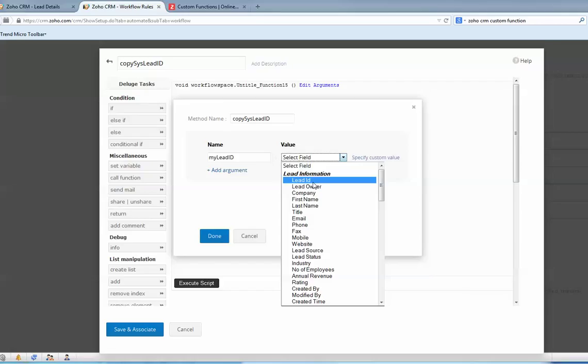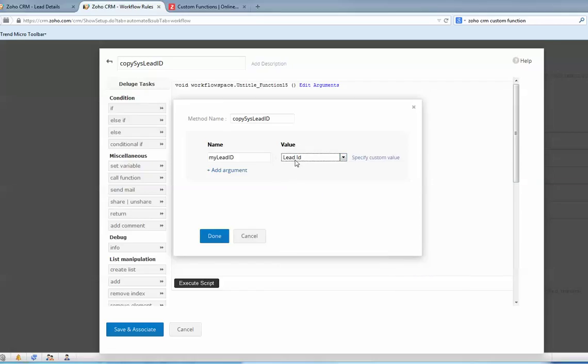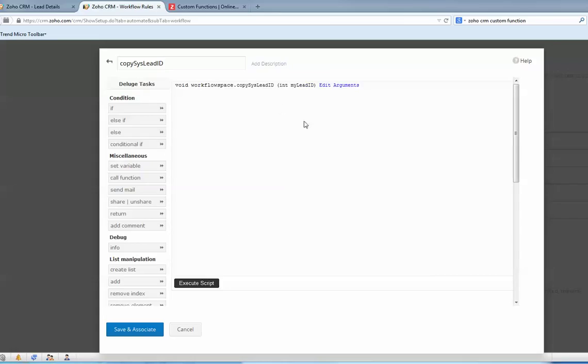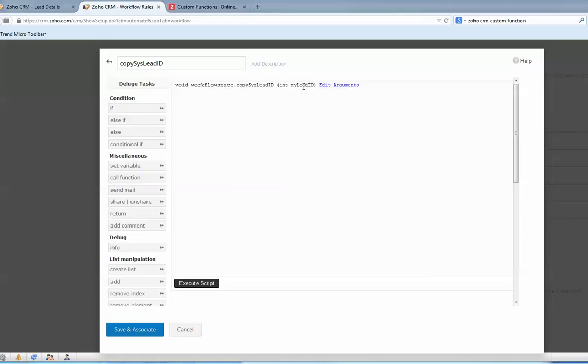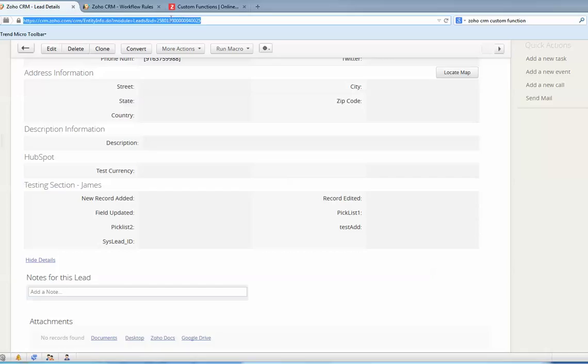The value I will pick is this ID, this is the system lead ID. So this function will say every time a workflow rule is executed, the function will be executed as well and pass in the value, my lead ID, which is this lead ID I'm going to pass in.